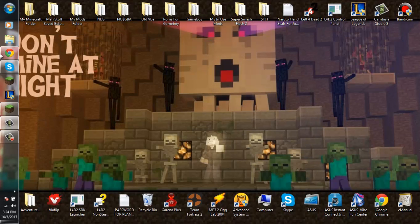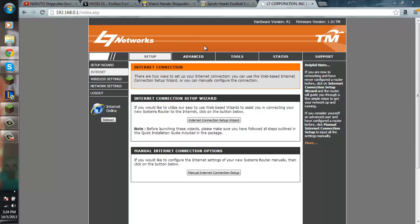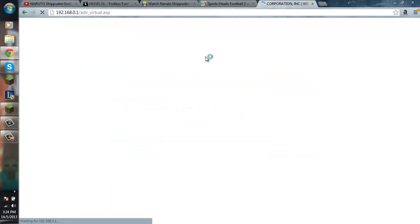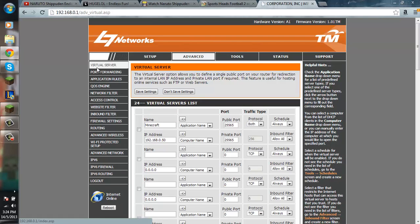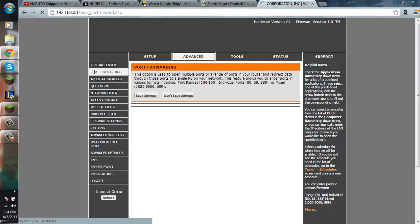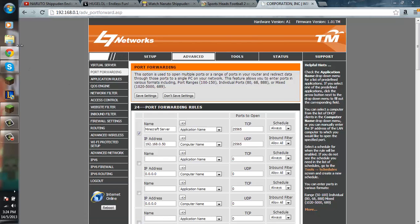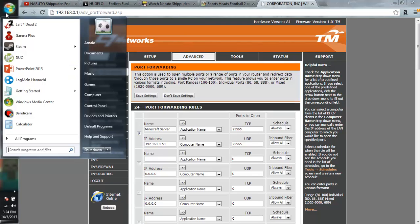Go to your router page, and then if you are using D-Link or any router that is similar to D-Link, go to advanced, port forwarding.